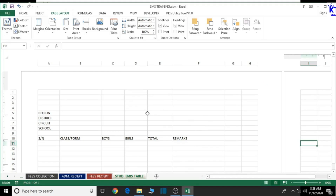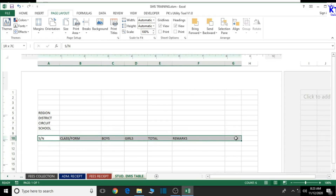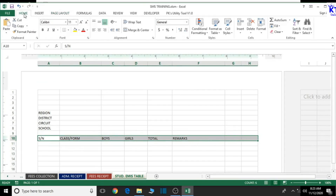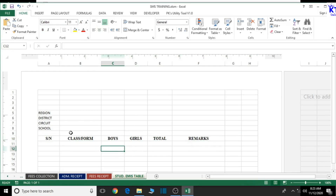Now let's select the entire heading and format it appropriately. Let's go to the Home tab, set the font style to Times New Roman, center the text and bold it, and increase the font size a bit. Good, so from there we are good to go.